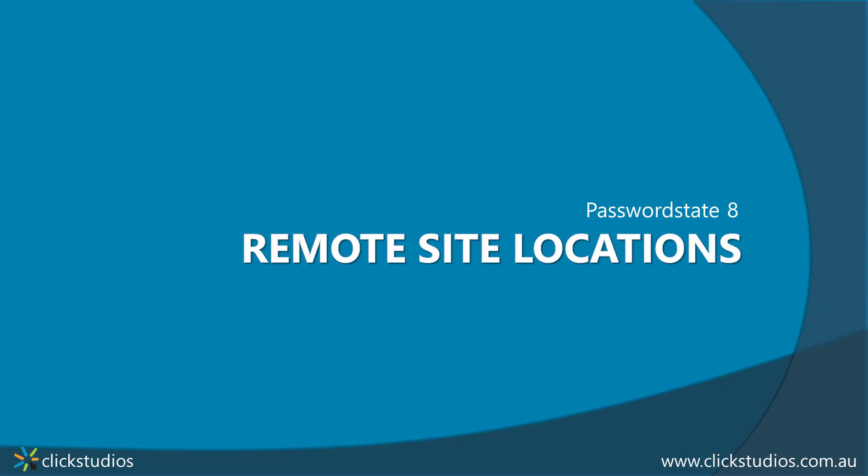Hey guys, it's Lee here from Qlik Studios. I've made another video today. This one is of our Remote Site Locations module, which is an additional add-on to the core password state vault.